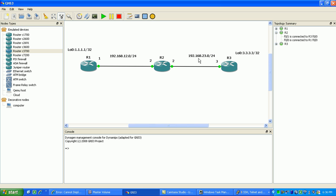Also we have a loopback on router 3 which is 3.3.3.3/32. And so what we'll be doing here is using the telnet command on router 1 trying to get to the loopback on router 3, and we'll source it from our loopback.